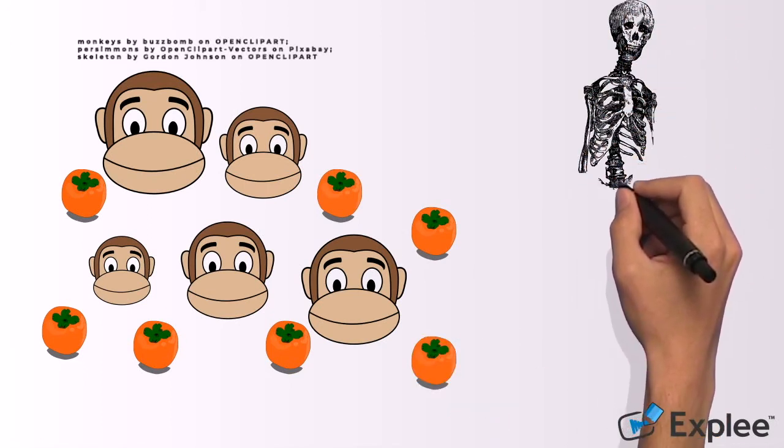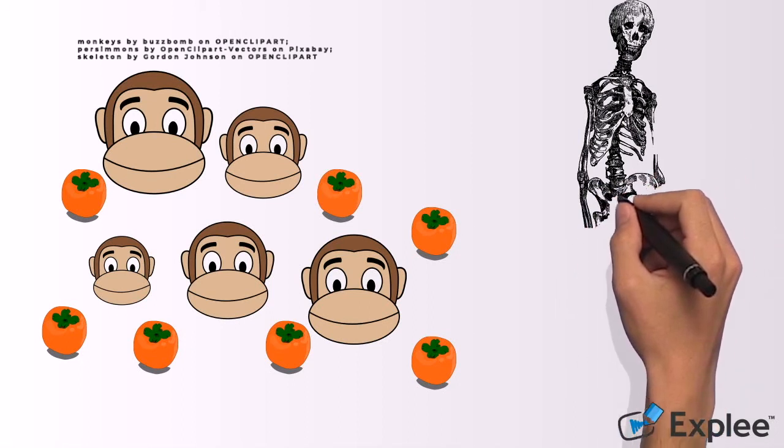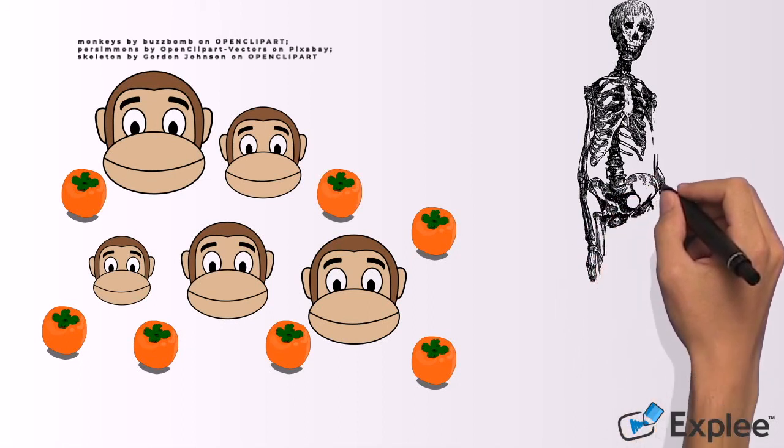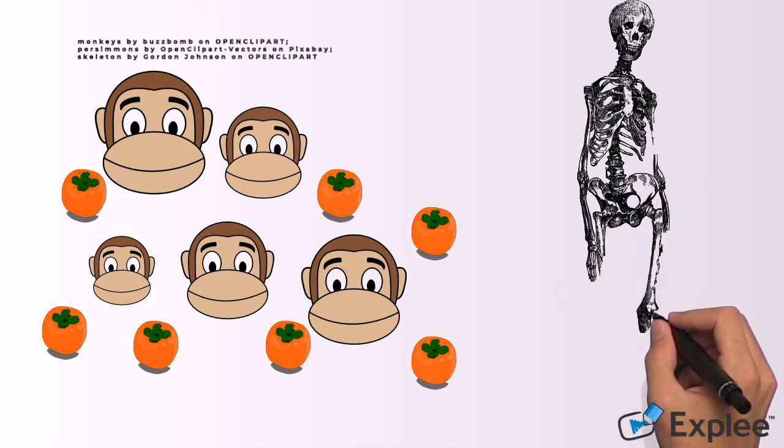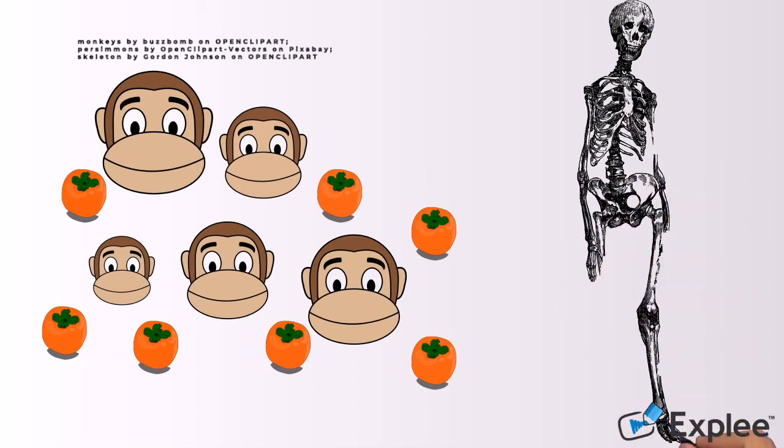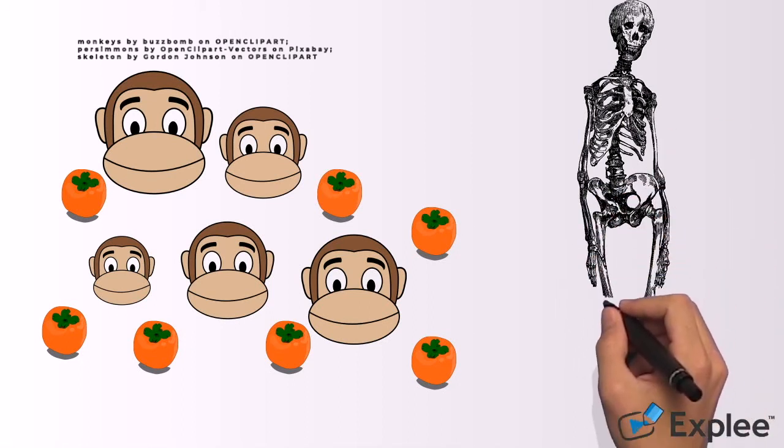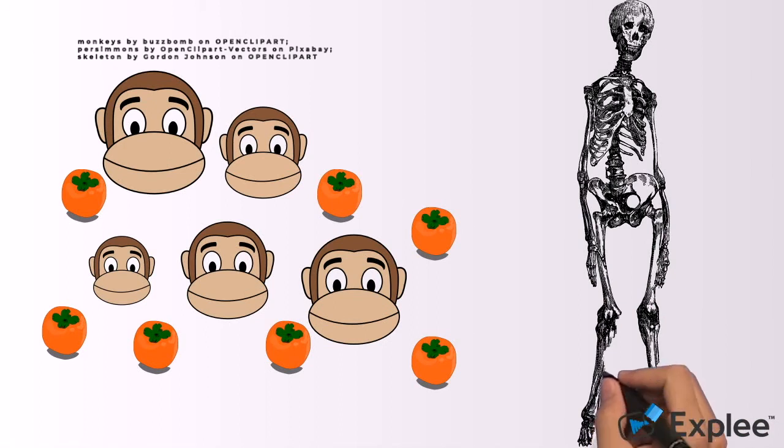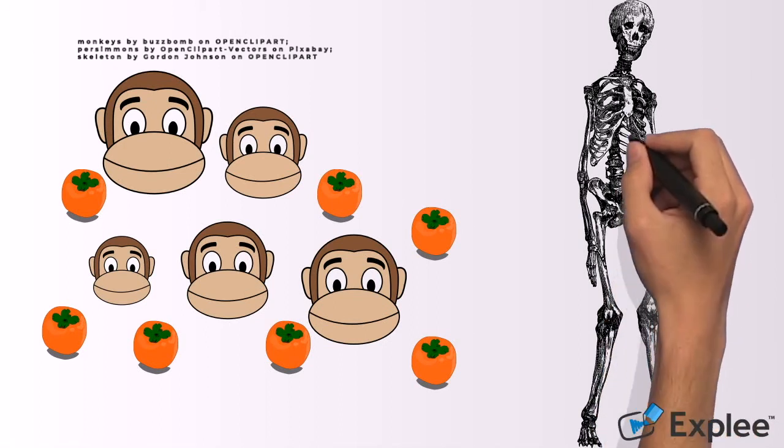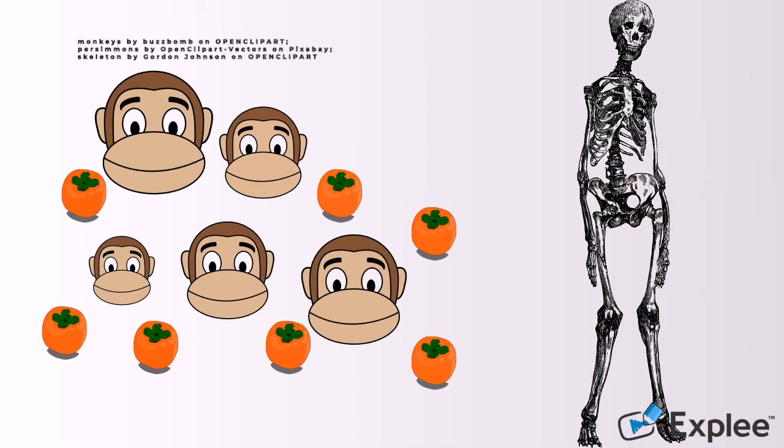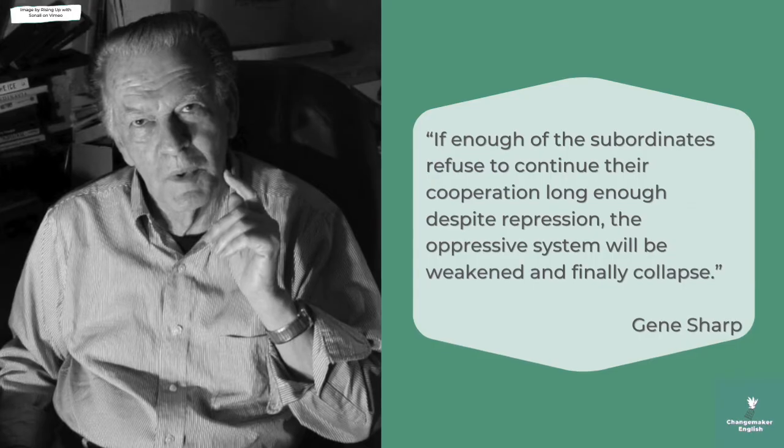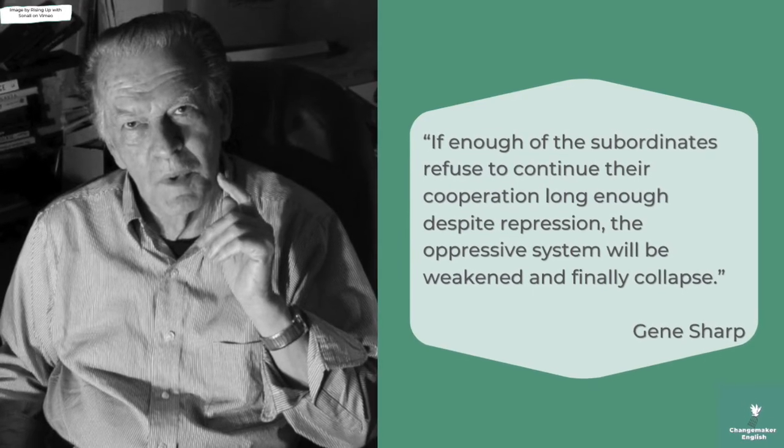Yu Litsu says, Some men in the world rule their people by tricks and not by righteous principles. Aren't they just like the monkey master? They are not aware of their muddle-headedness. As soon as their people become enlightened, their tricks no longer work.